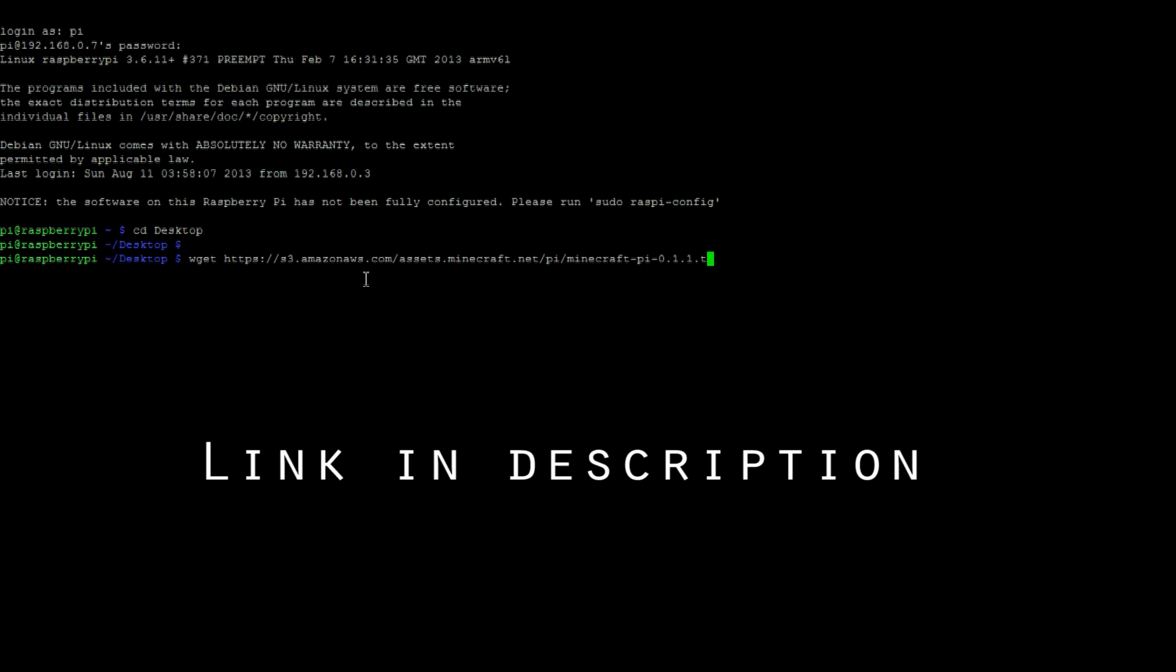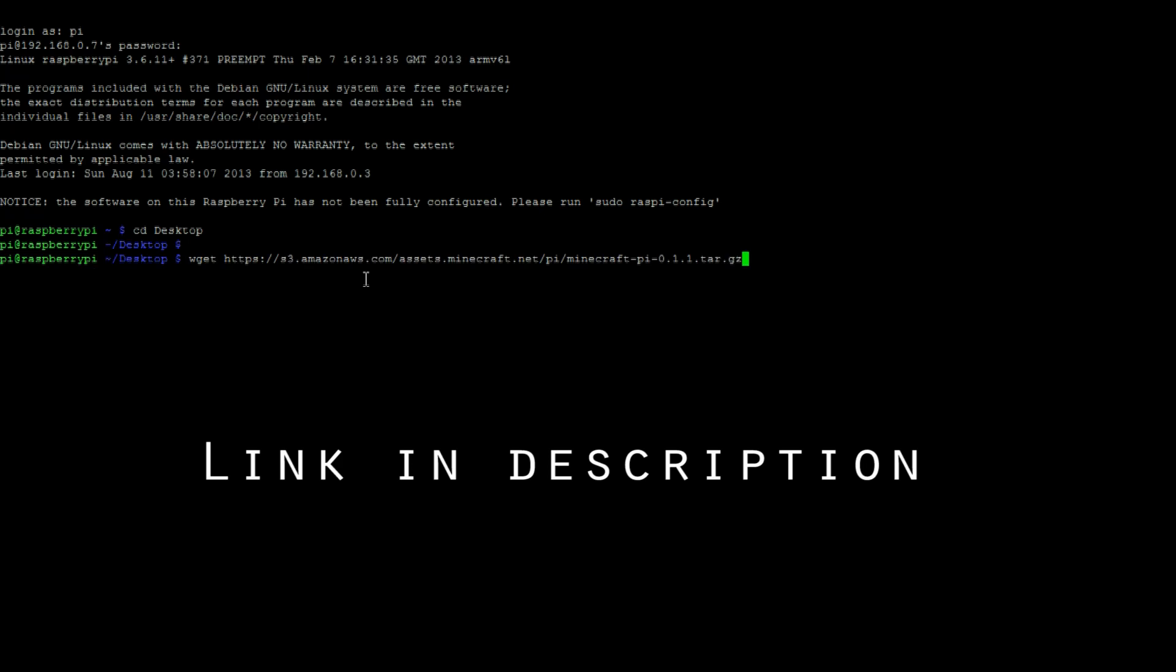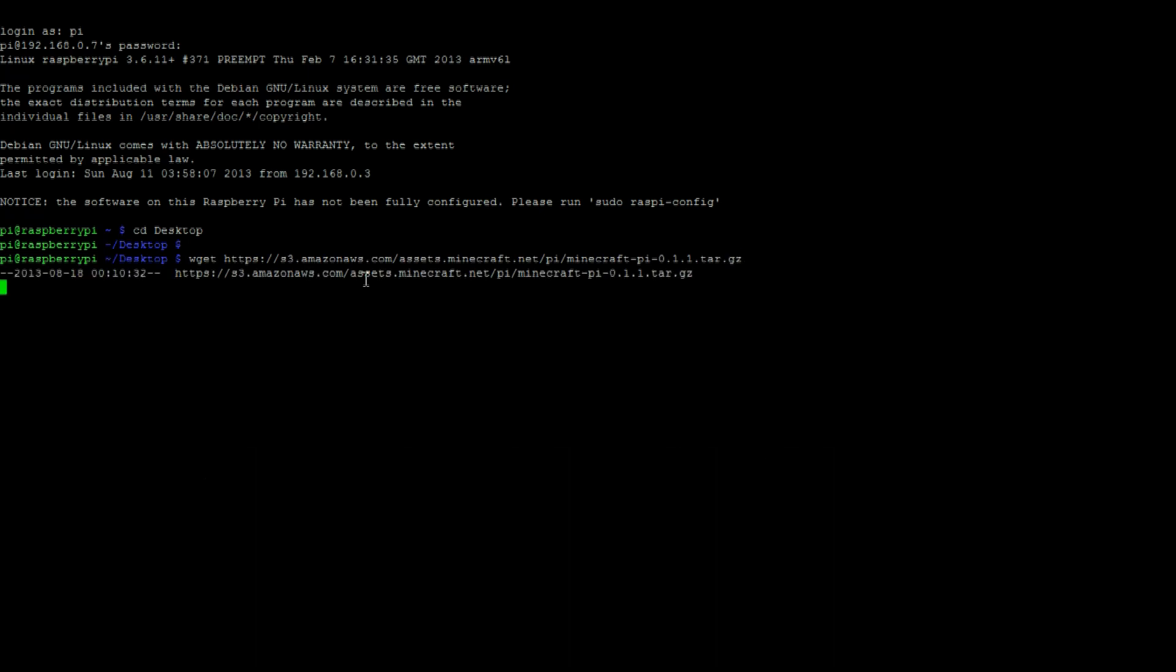Once you've logged into your Raspberry Pi, let's get a copy of Minecraft Pi Edition with this command.